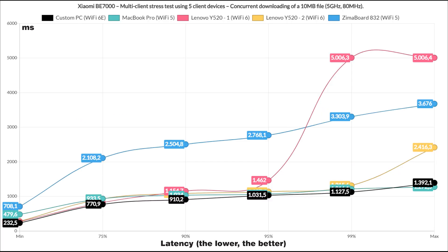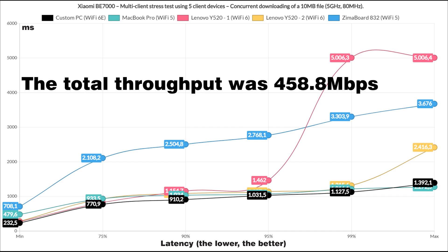Lastly, I let the 5 clients download the 10MB file continuously, with no bandwidth cap or QoS enabled. And you can see the results for yourself. The total throughput was 458.8 Mbps.